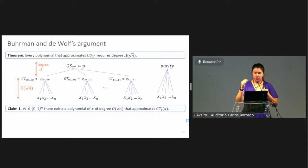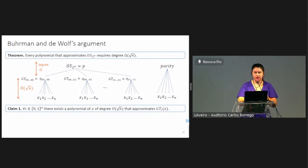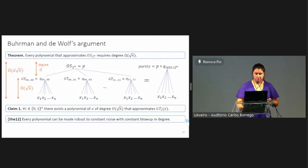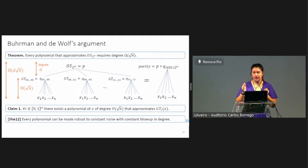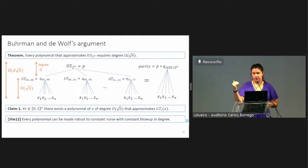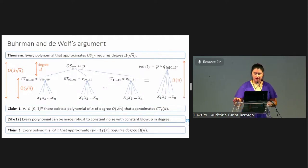The authors have shown that each of the greater-than functions could be approximated by a polynomial of degree order square root of n, by an analog of Grover search. Unfortunately, we cannot simply compose p's and q's in order to approximate parity, because the polynomials for greater-thans output real values close to the correct ones, and p is expecting Boolean values. But using Scherstoff's argument — which allows any polynomial to be made robust to constant noise in the input without blow-up in degree — we can say that p can work with values that are close to the correct Boolean values. Then we compose p with the family of q's and get a polynomial that approximates parity and has degree d times square root of n.